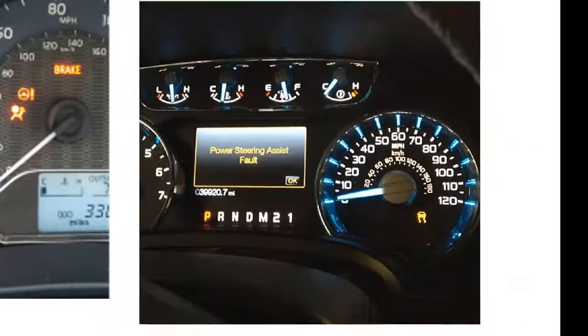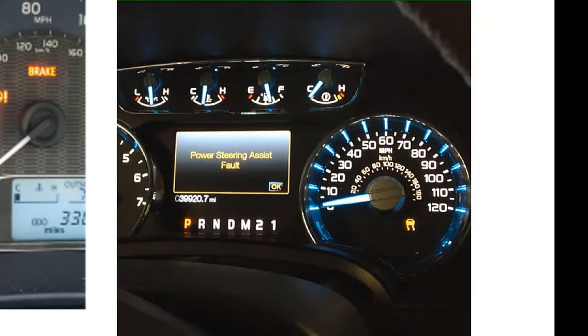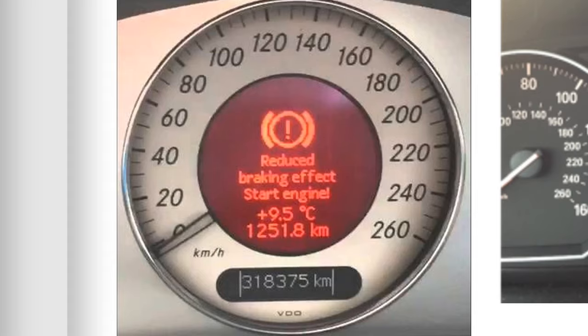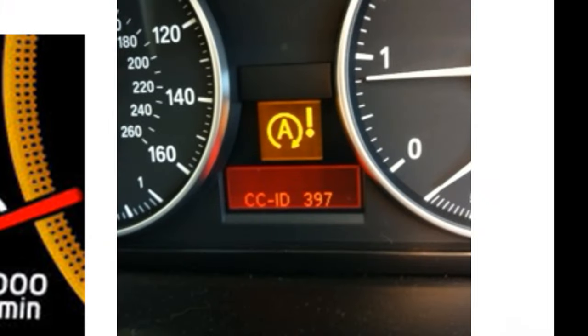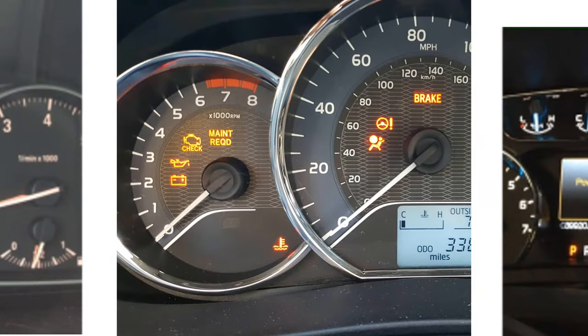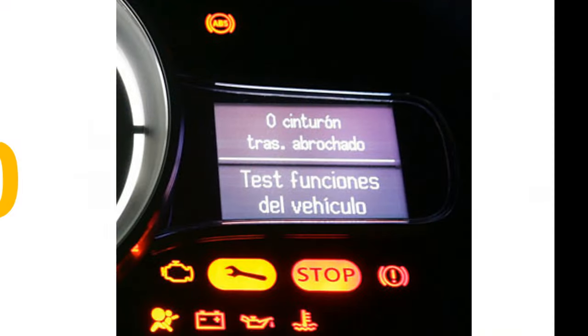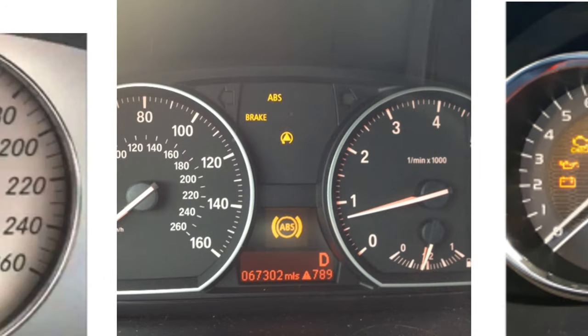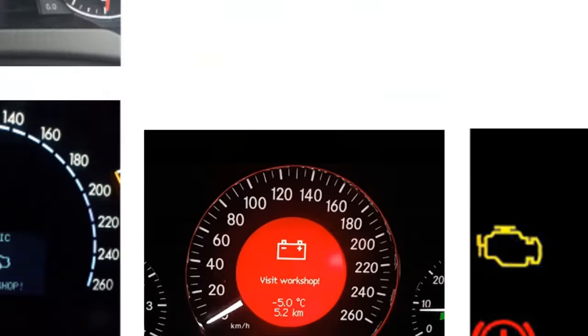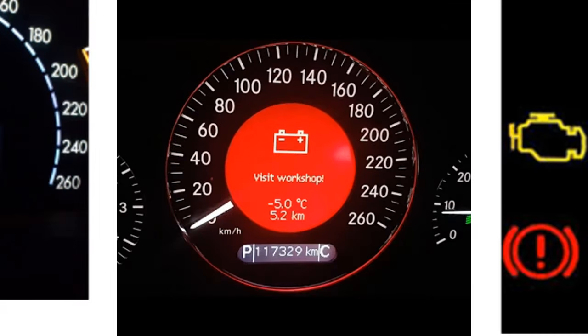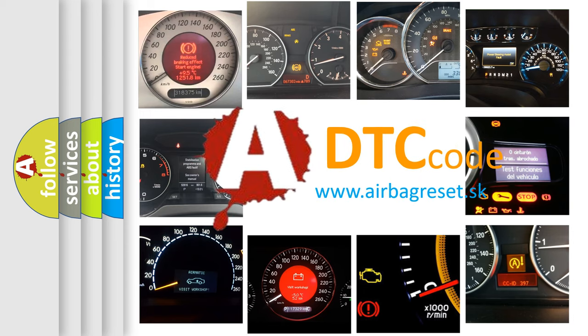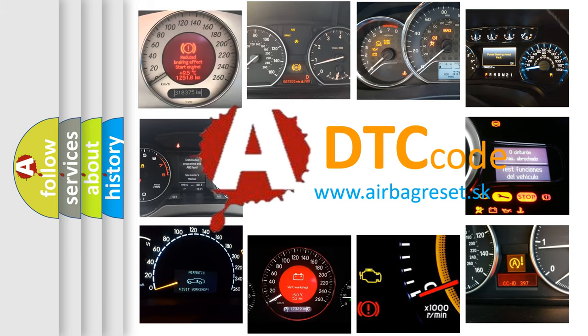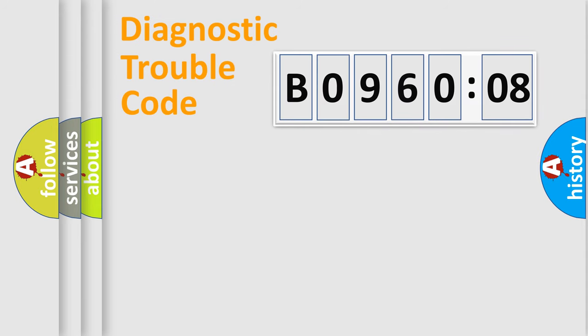Welcome to this video. Are you interested in why your vehicle diagnosis displays B096008? How is the error code interpreted by the vehicle? What does B096008 mean, or how to correct this fault? Today we will find answers to these questions together. Let's do this.